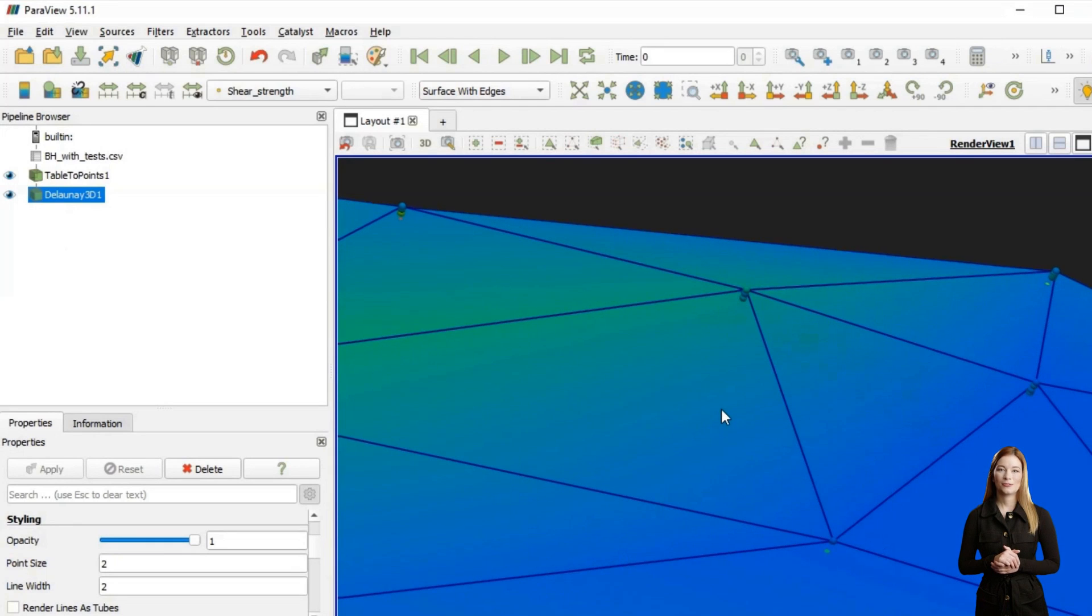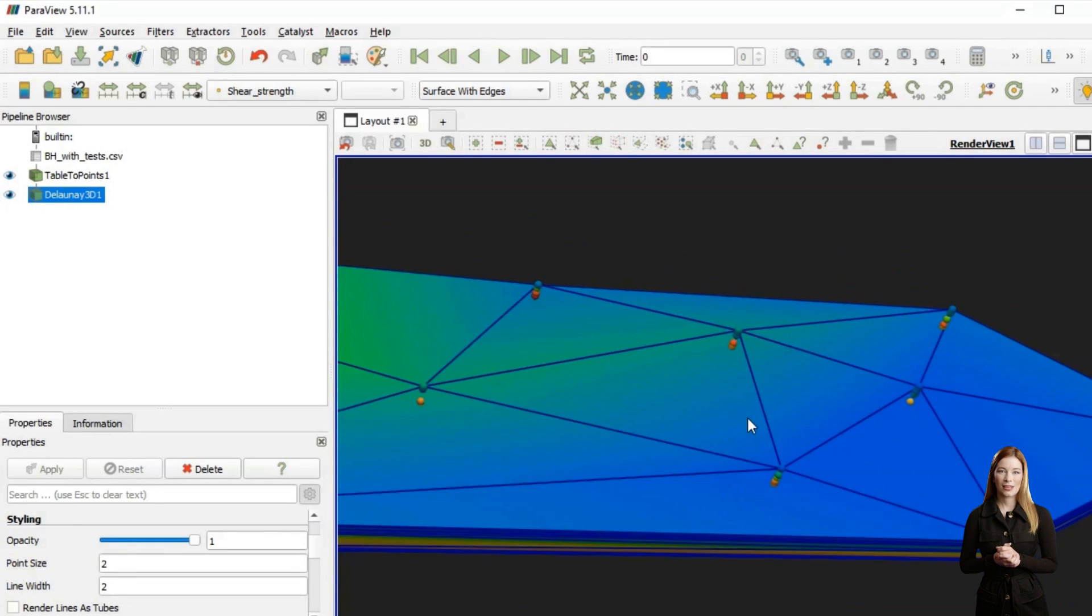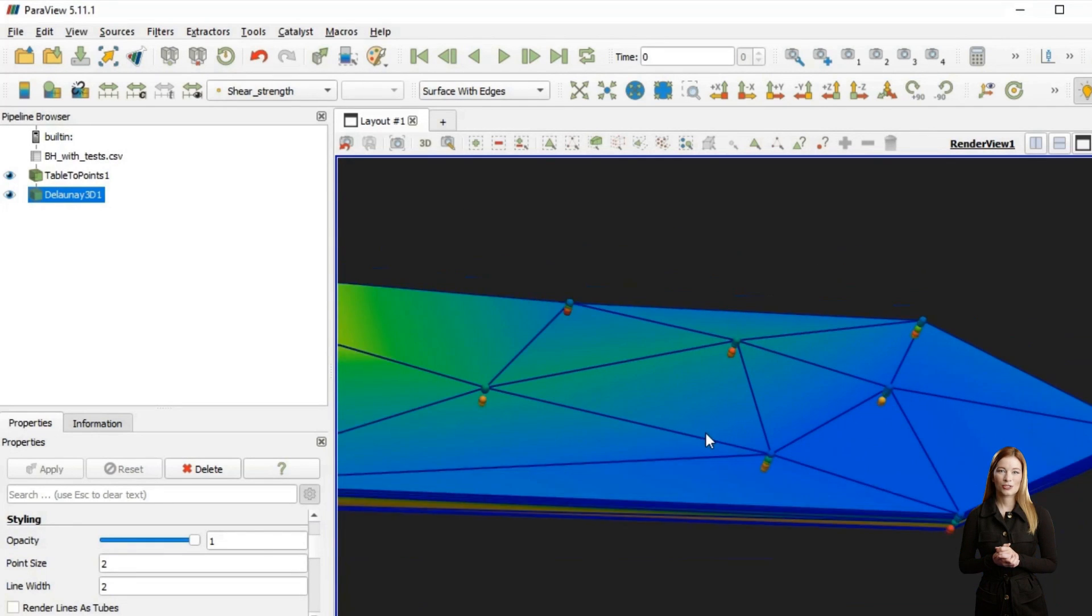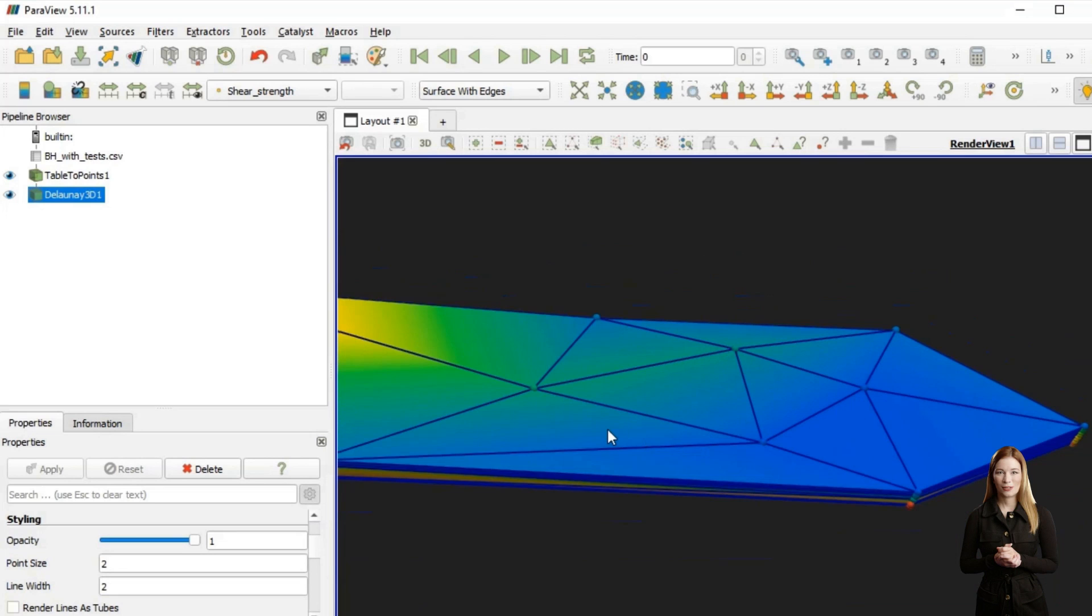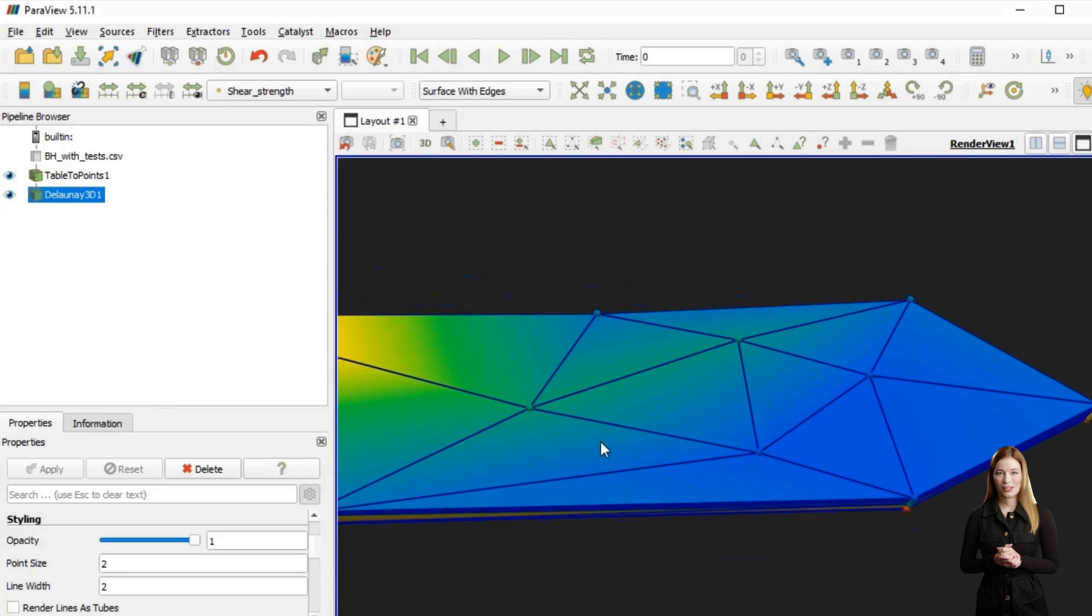Data points from boreholes are usually sparse, and the property distribution calculated through triangulation may not be smooth.